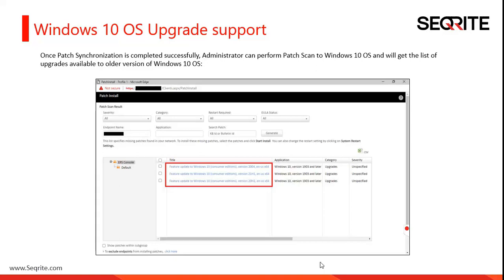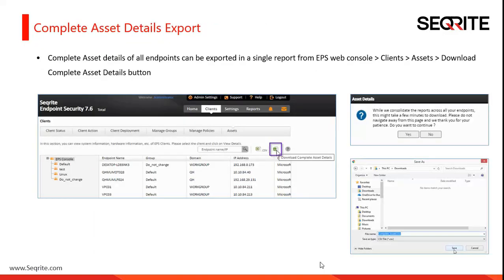Another enhancement in EPS Service Pack 5 is in asset management. When you access the client's asset section, you can see a button to download the complete asset details. Just click on it and confirm with Yes in the next dialog box. This will save a consolidated asset management report across all endpoints, helping customers get the entire asset information in one single file.